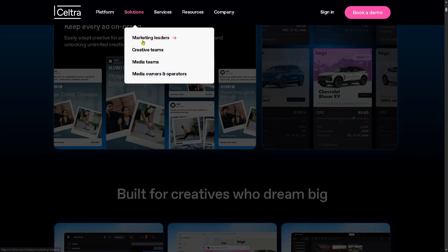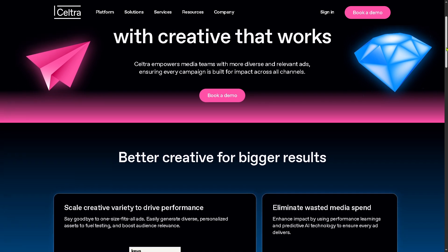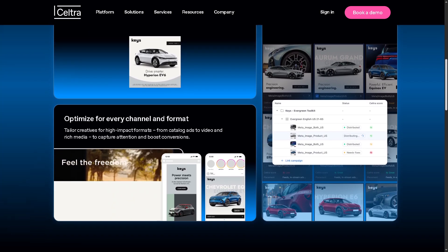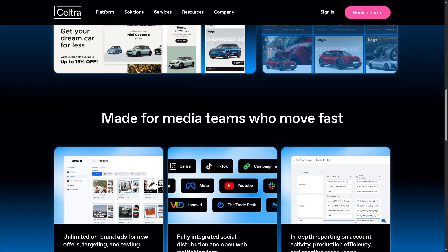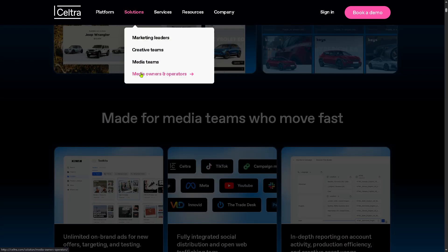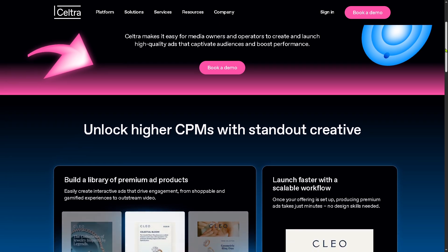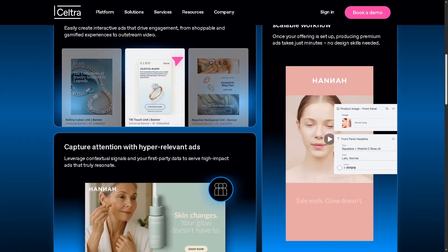Let's not forget the media teams. These teams are focused on delivering creatives to the right channel, because Seltra helps them produce ad variations tailored to specific platforms and audiences, improving performance and reducing reliance on external production agencies. They also have media owners and operators — publishers and ad platforms can use Seltra to build and distribute high-performing ad formats at scale, as the platform supports custom templates, dynamic creative, and collaboration tools tailored to monetizing inventory efficiently.